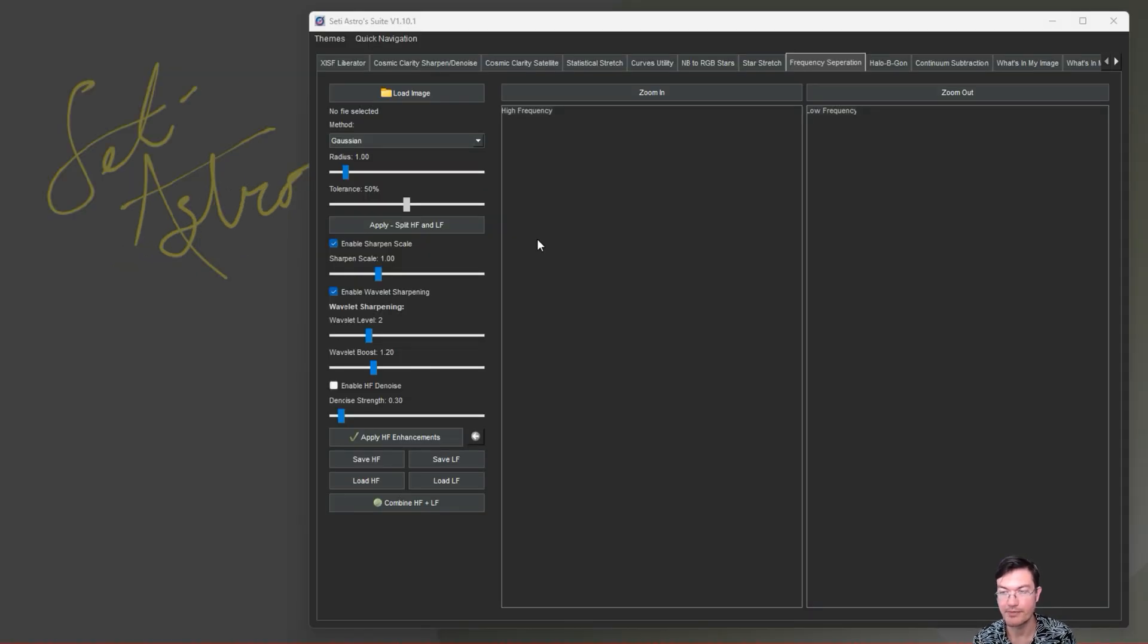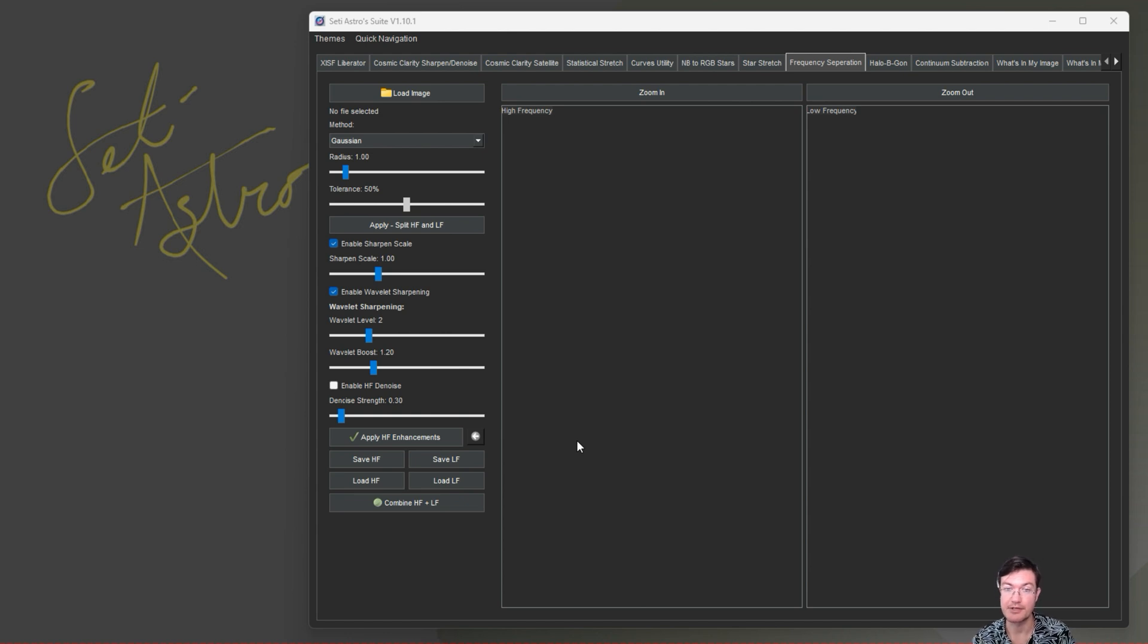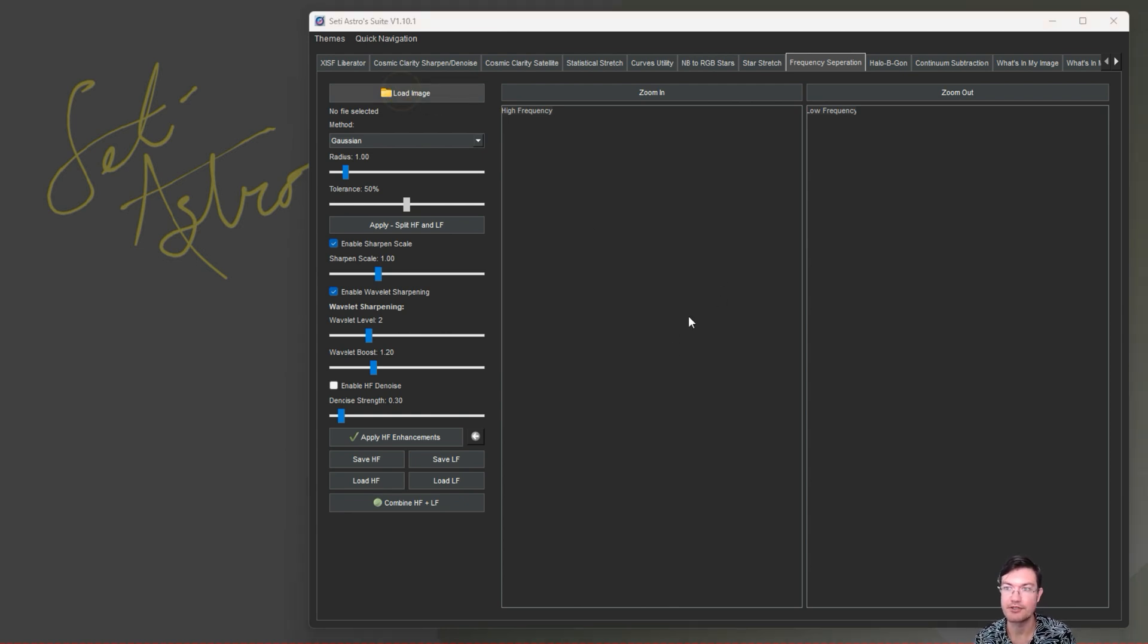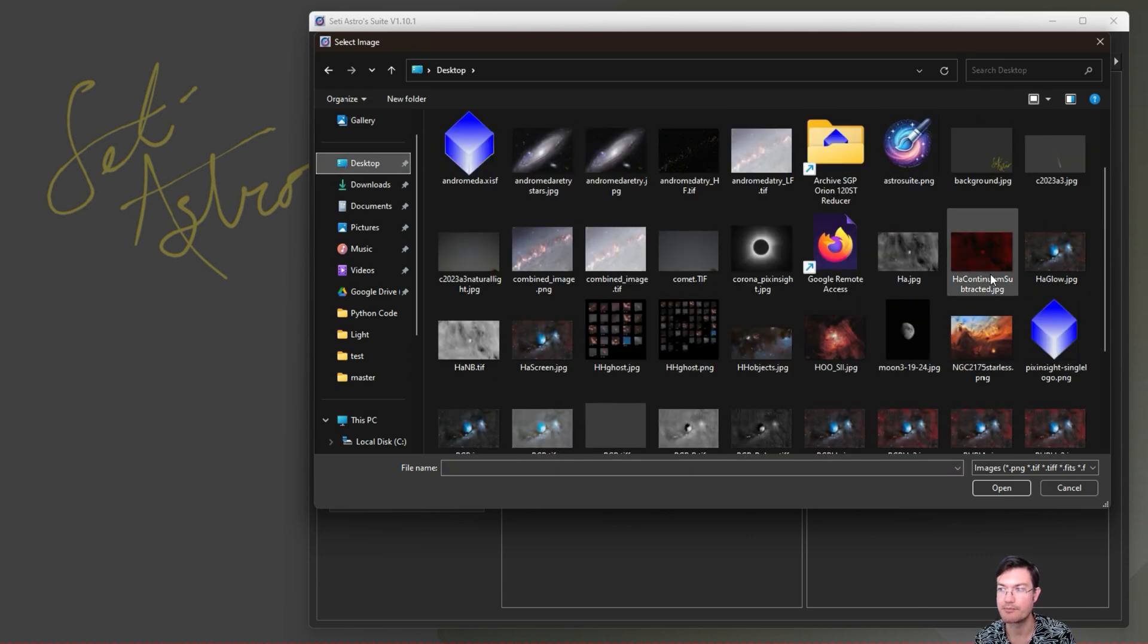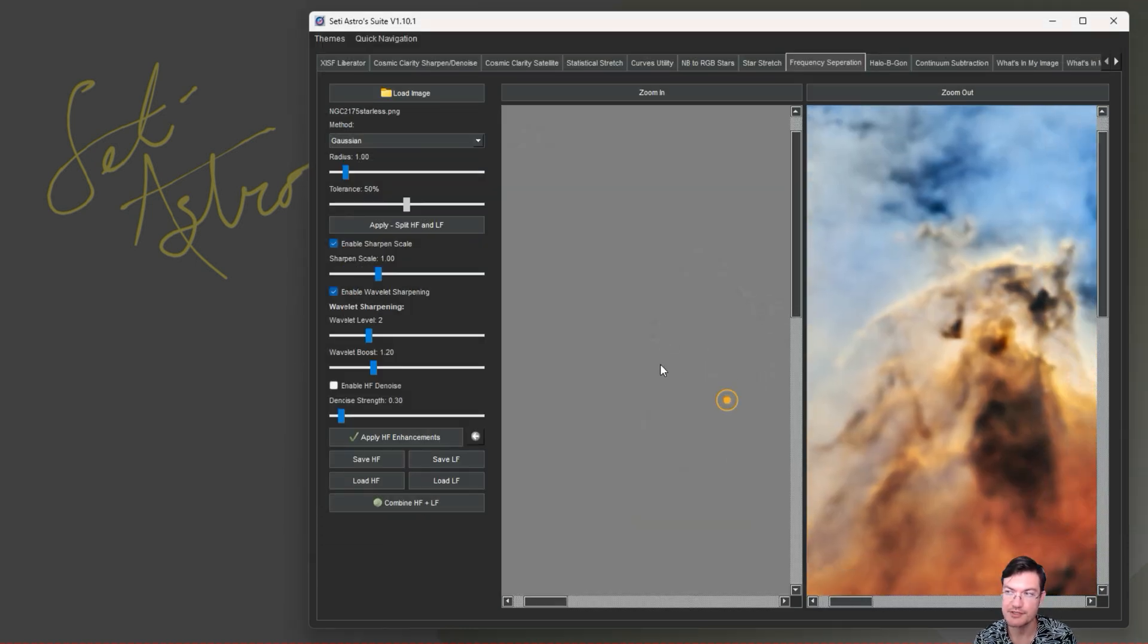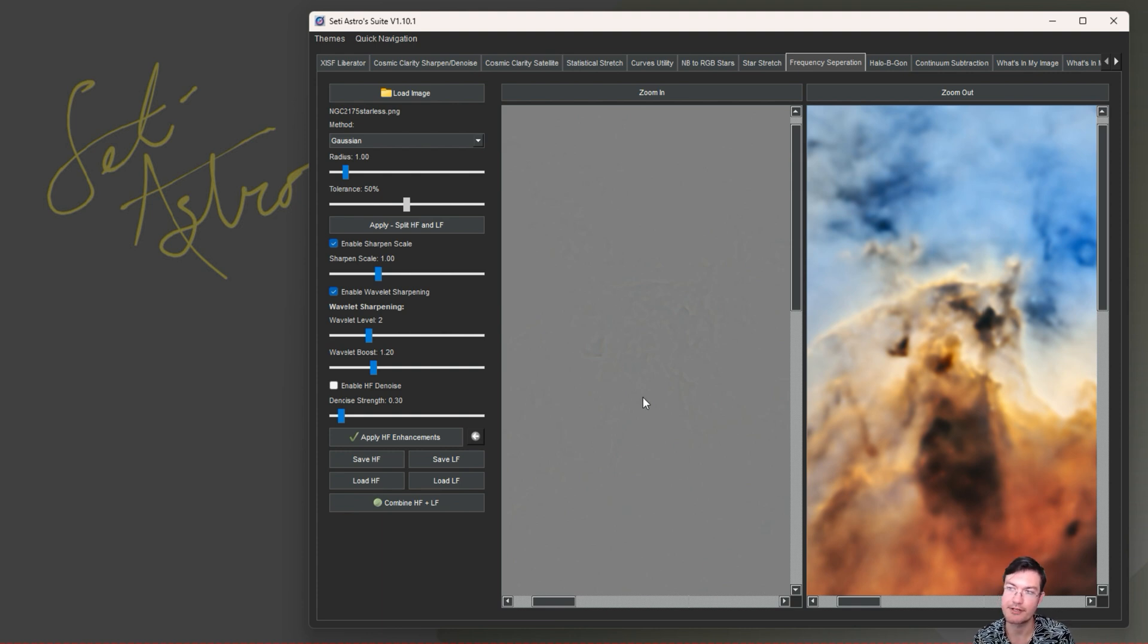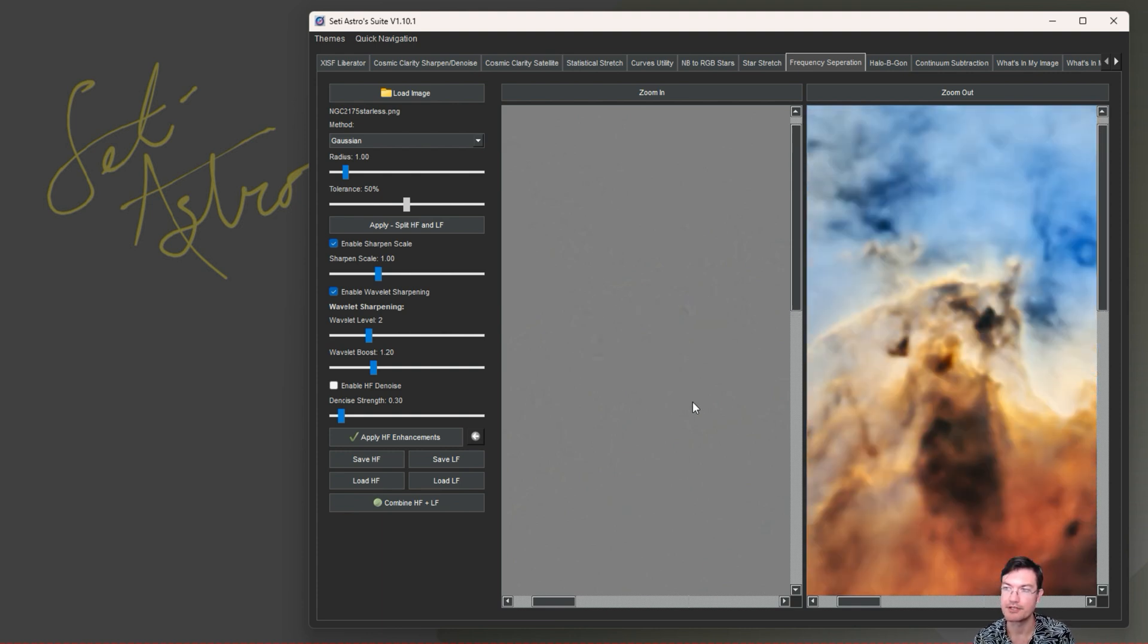It looks fairly similar to the SetIastro Suite one. You're going to be able to load in your source, your radius, and do the split. I'll cover the SetIastro Suite standalone first and then we'll do the PixInsight one afterwards. For frequency separation, if anybody follows Sky Story, you've probably seen his utilization of frequency separation in layer-based photo editing software.